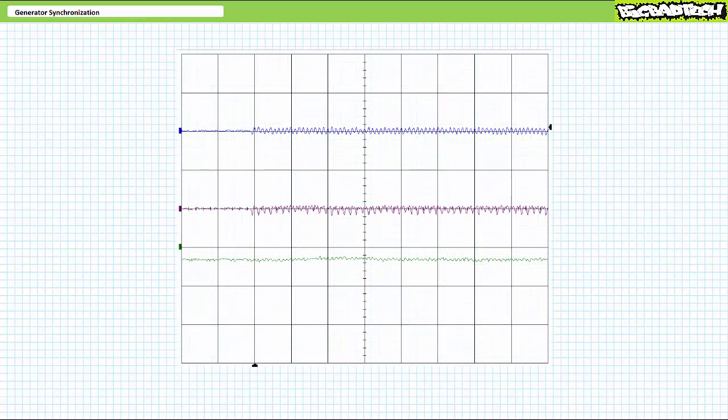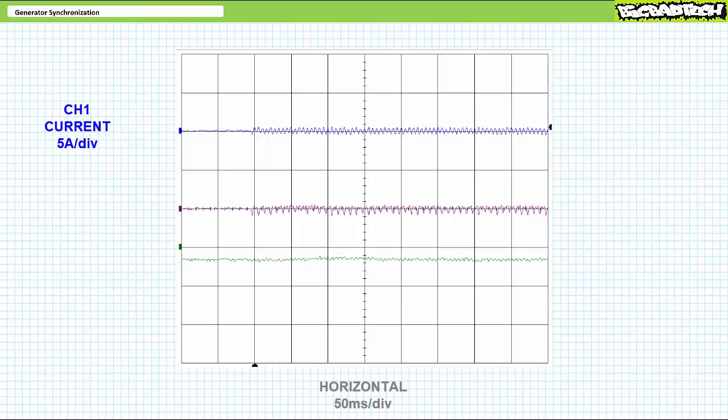Our interest is in capturing the electrical and mechanical transients, i.e. temporary events that occur during synchronization. In this scenario, we set up the generator to produce light industrial 60 Hz three-phase AC with 120 volts line to neutral and 208 volts line to line. Consider an oscilloscope trace for line current for one phase through the contactor, generator electrical power for one phase, and generator torque.